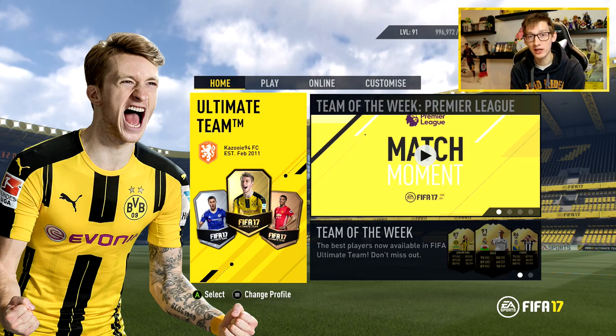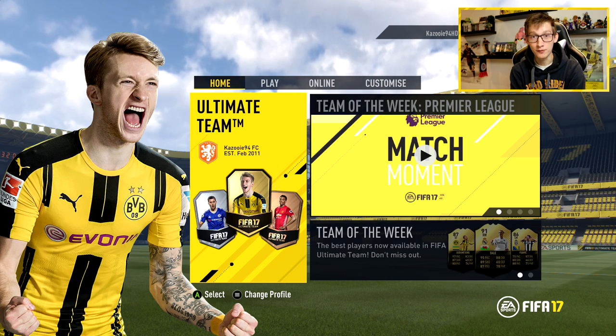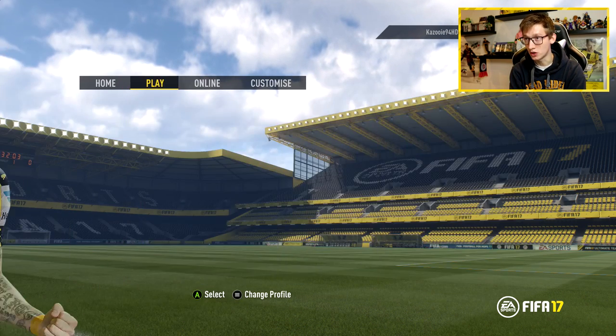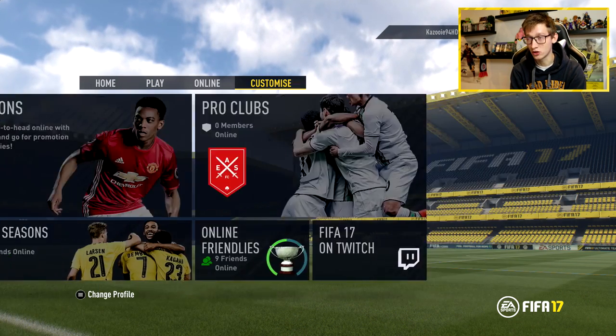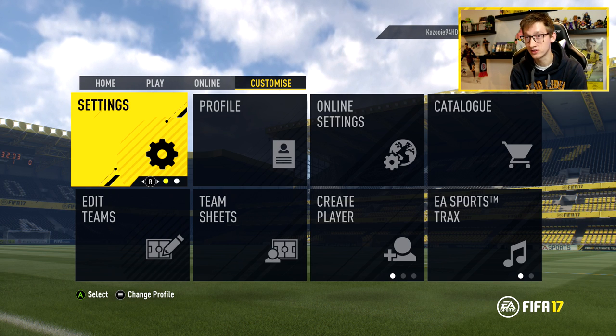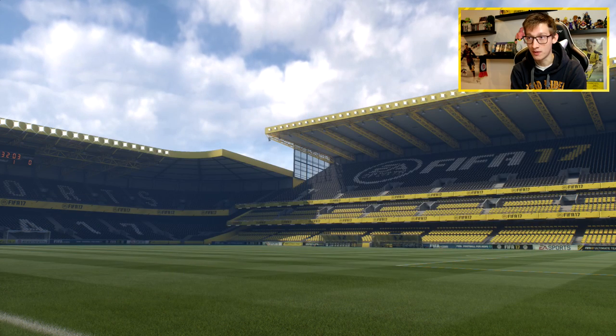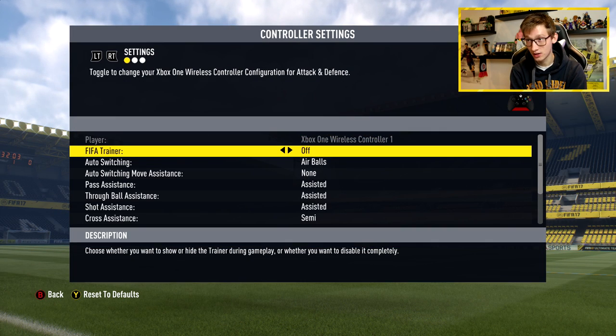Today I'm just going to be showing you what my controller settings are, my camera settings and so on. If you want to change your settings to the ones I currently am using, you simply go to Customize, which you can access by pressing the RB button or the R1 button — really easy. Then you go to Settings and then Customize Controls, and this is where you can see what I use.